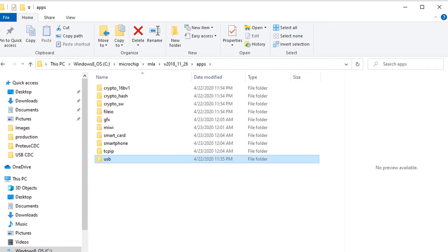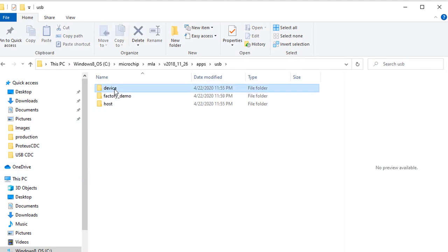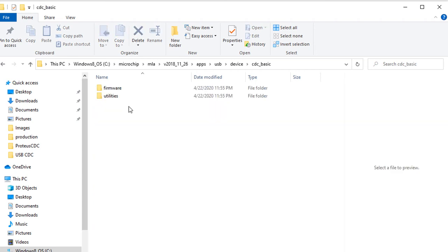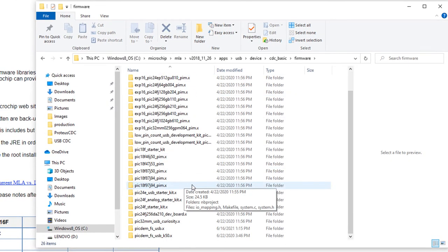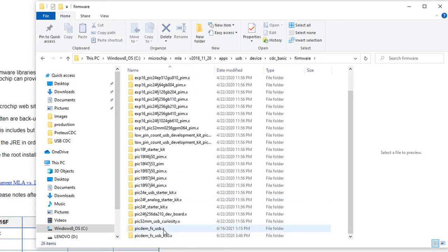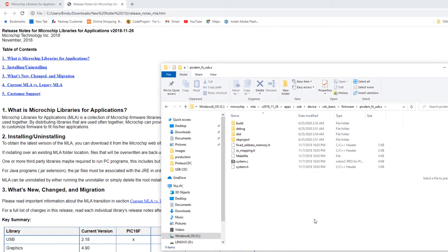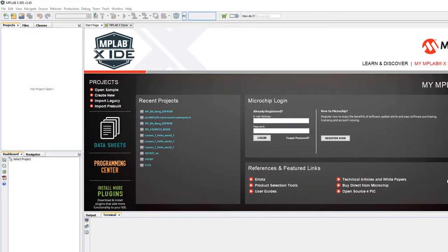You cannot simply copy a project to a different location because it has dependencies with other files and sorting out those paths would be a nightmare. The simplest way is to use the Package option in MPLAB, which copies the whole directory with all dependencies to a different location as a zip file.